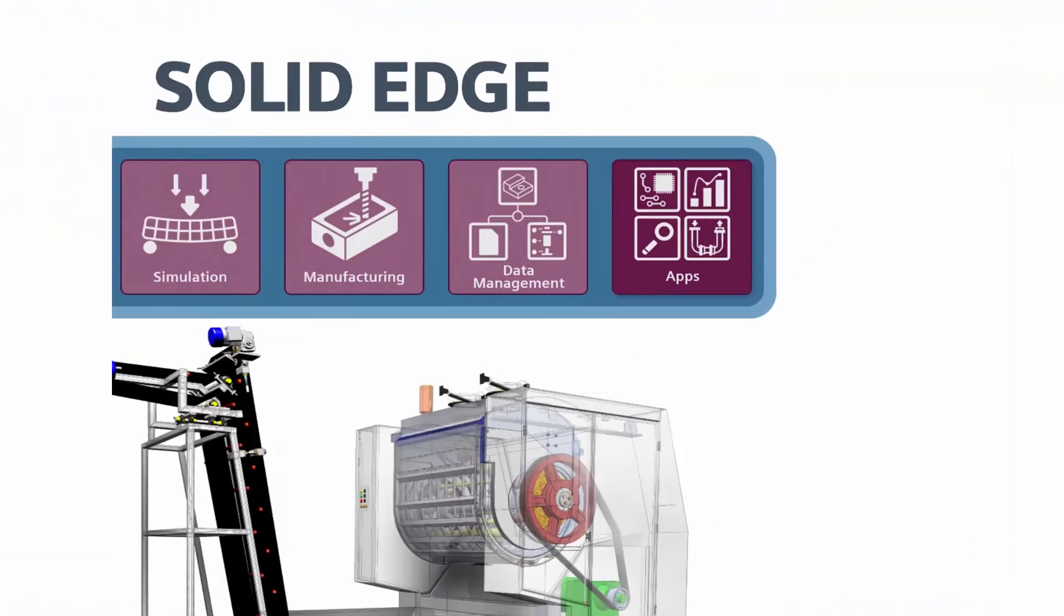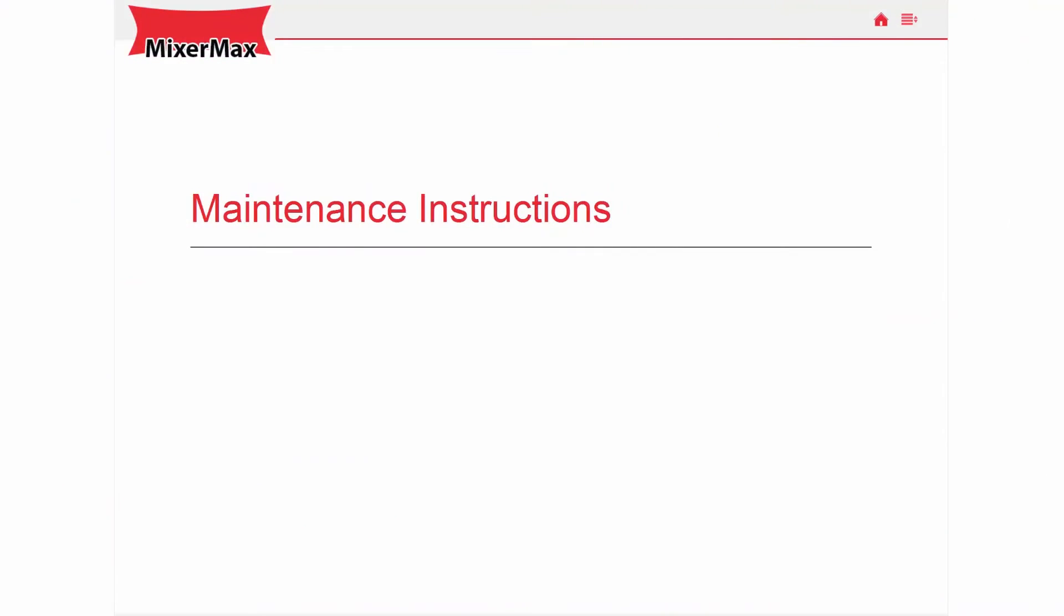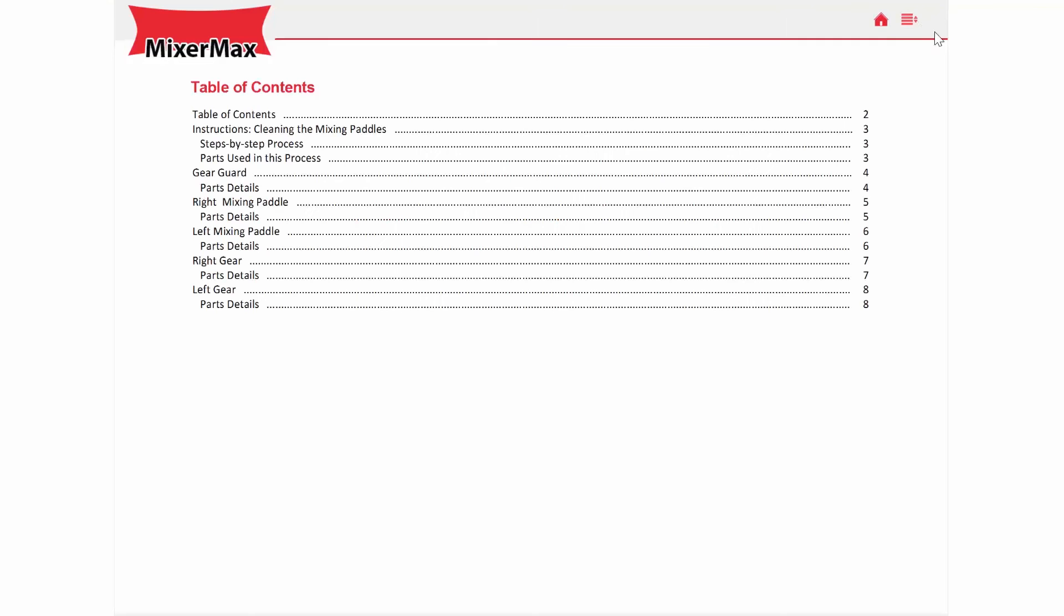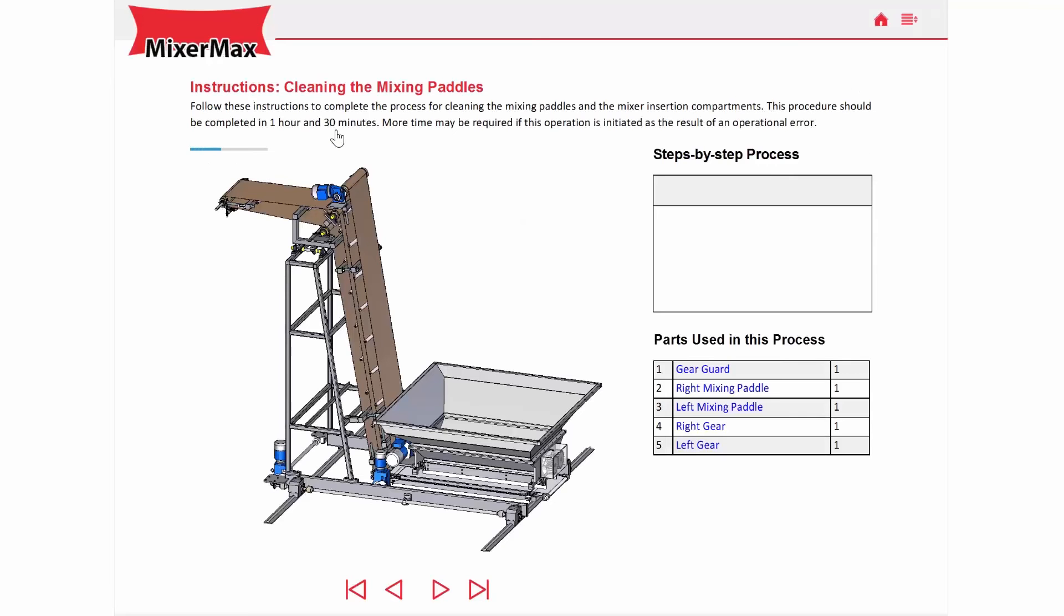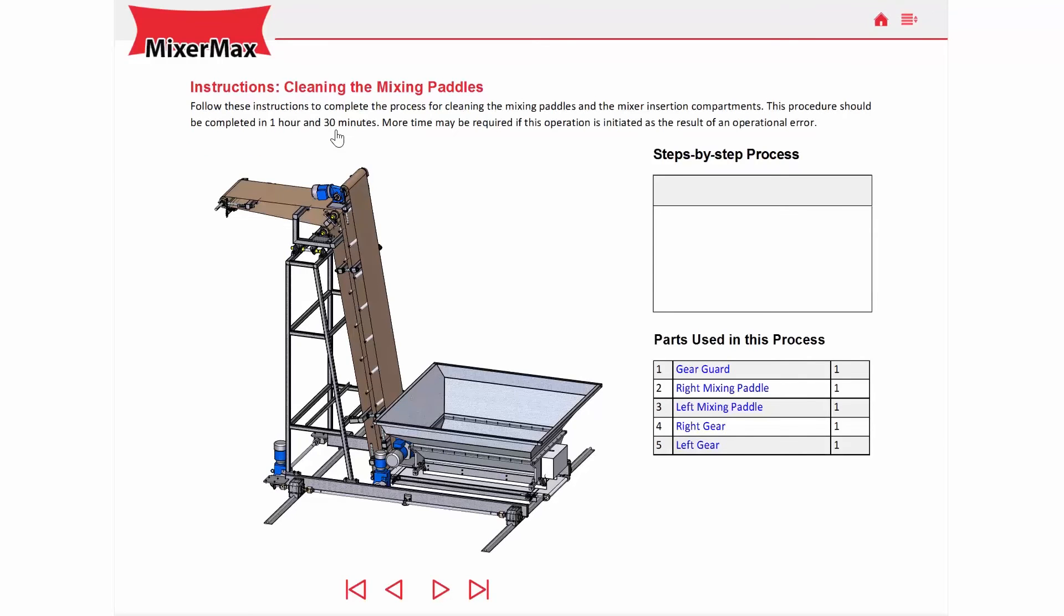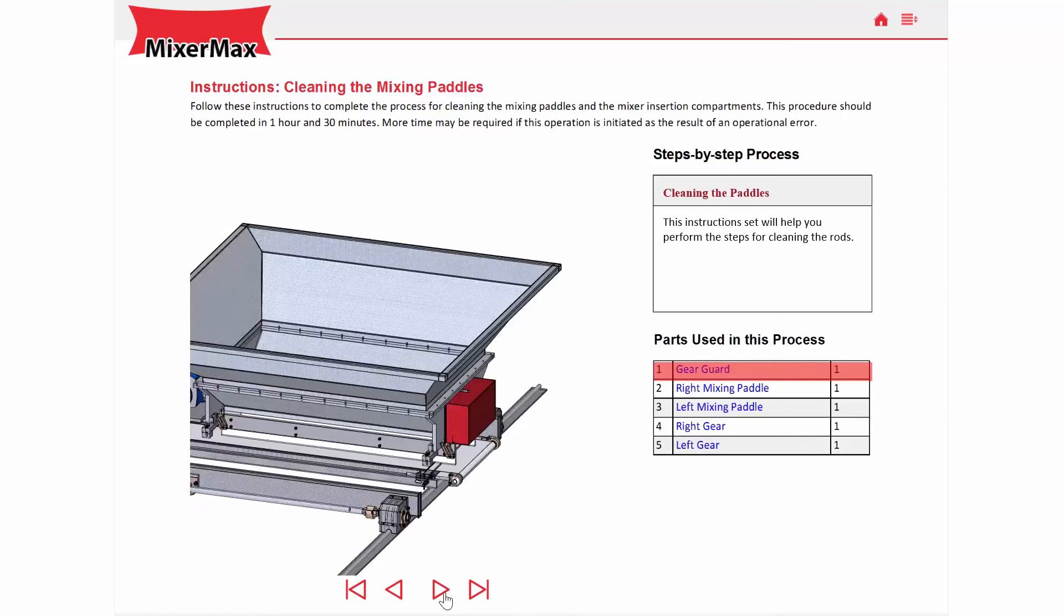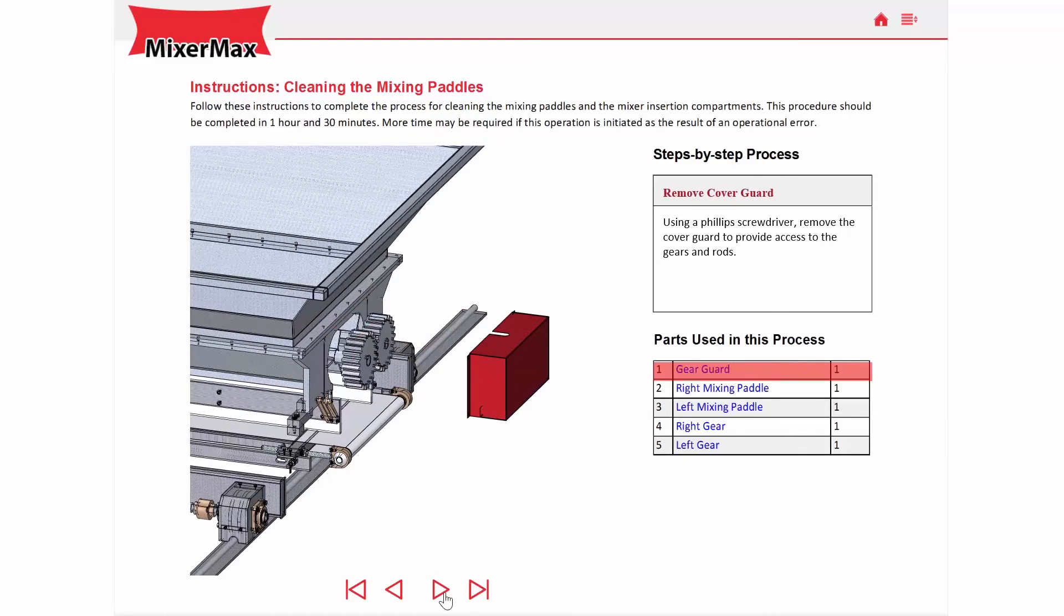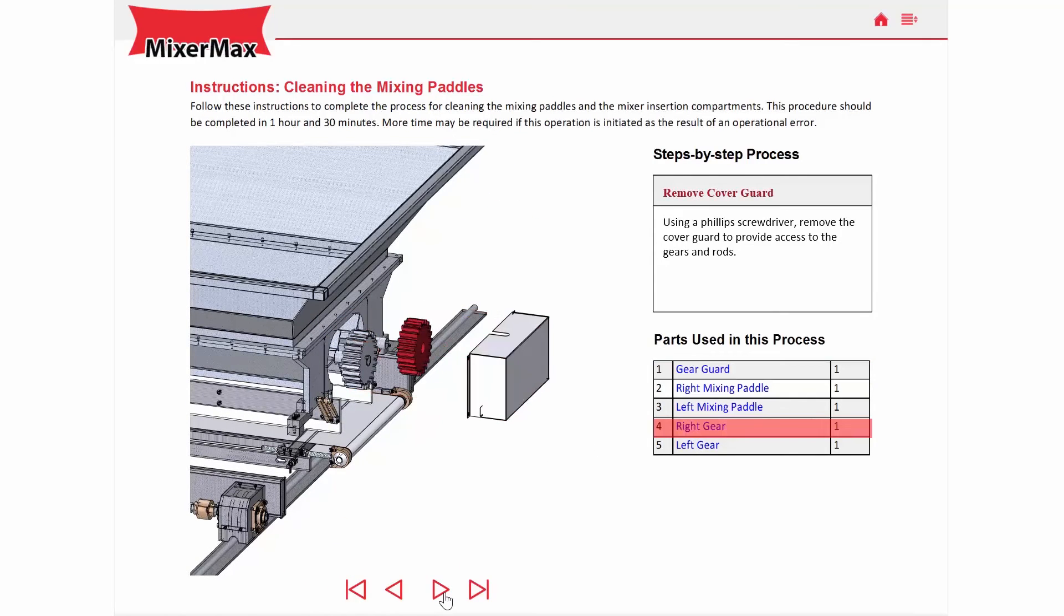And finally, Solid Edge Apps. To provide solutions outside of the areas that we've already seen, Solid Edge provides additional capabilities to solve a wide variety of design and manufacturing challenges. Solid Edge Apps provide valuable capabilities to users.